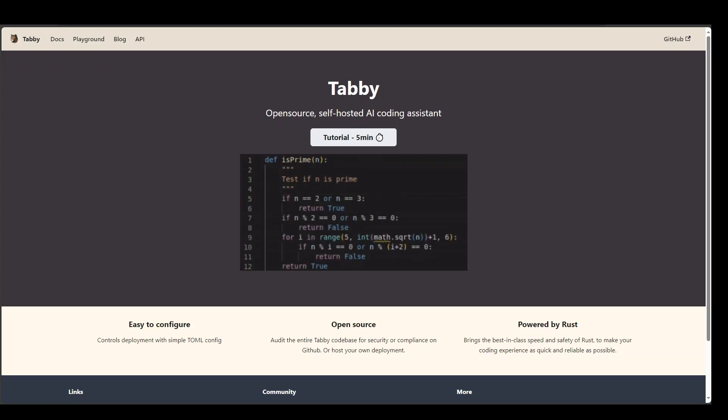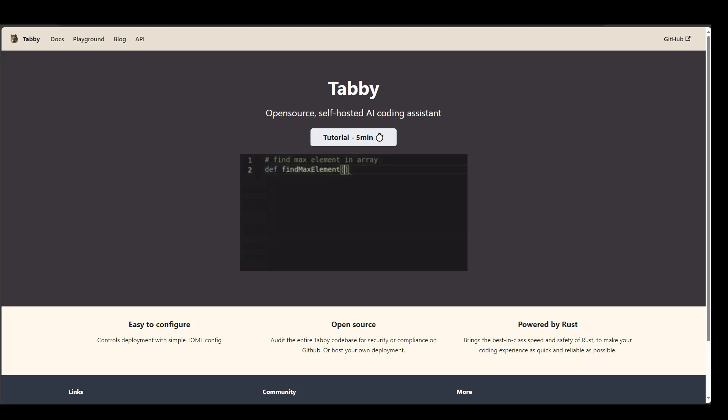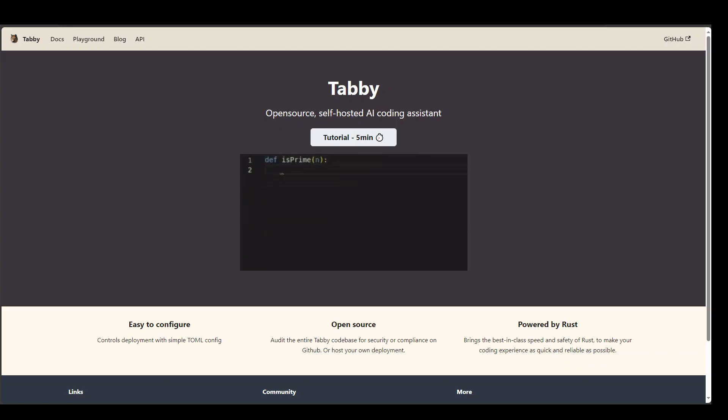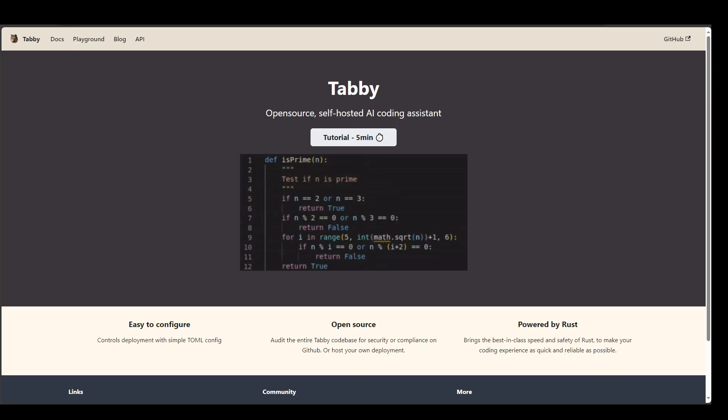In this video, I am going to show you how you can install and run Tabby, which is a new open-source self-hosted AI coding assistant.